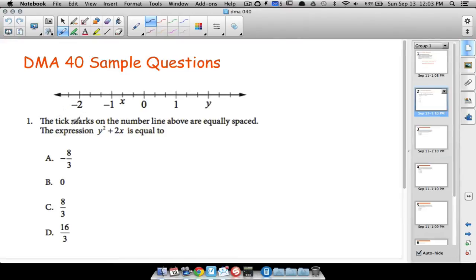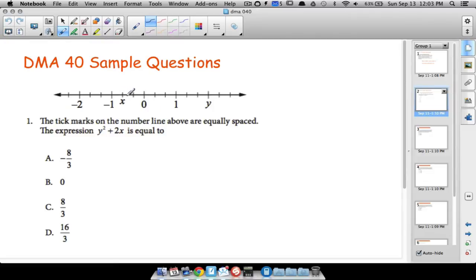The first question you may encounter: tick marks on the number line above are equally spaced. The expression y squared plus 2x is equal to what? We have to figure out what y is and plug it in, and we have to figure out what x is and plug that in. Let's look at x on the number line.